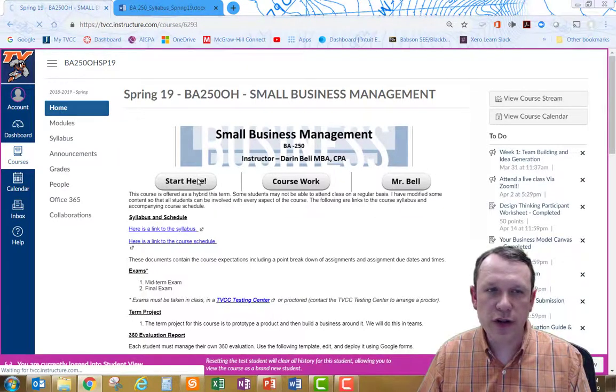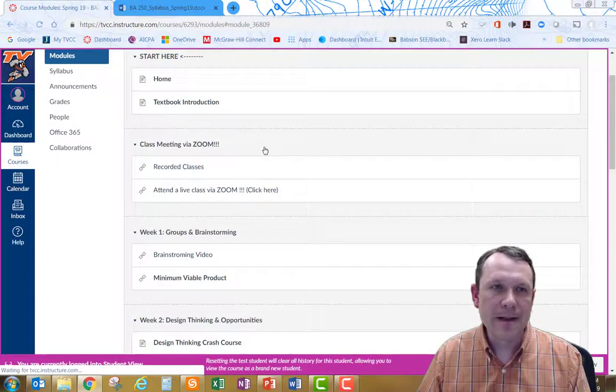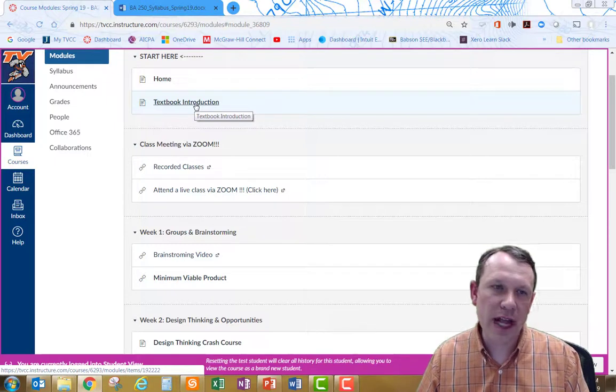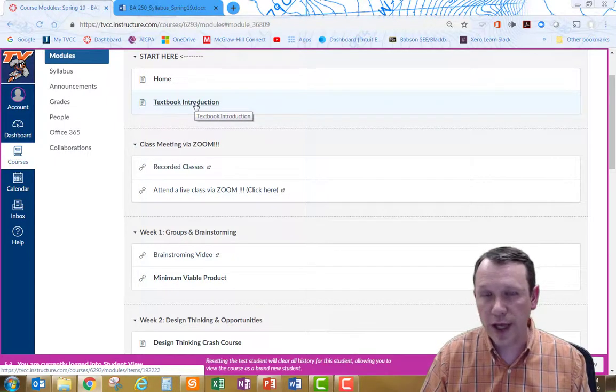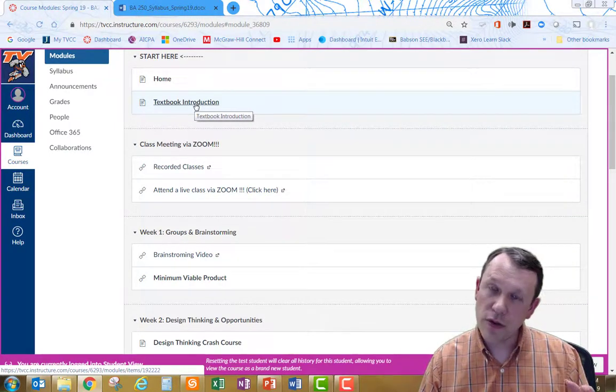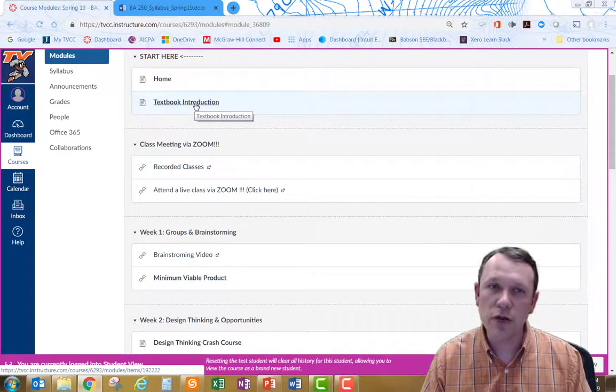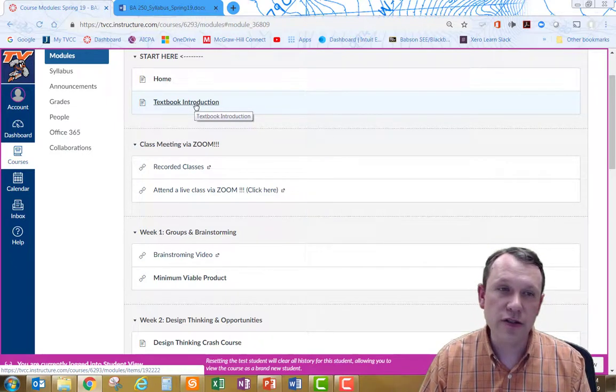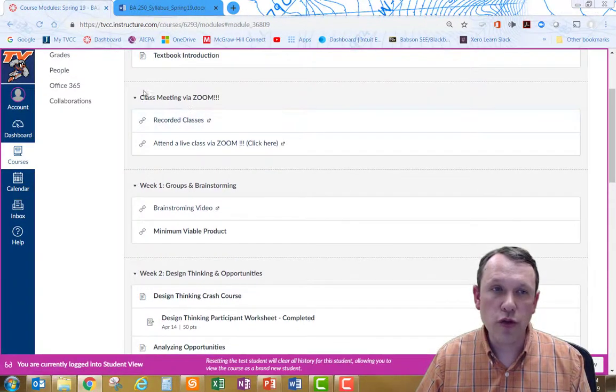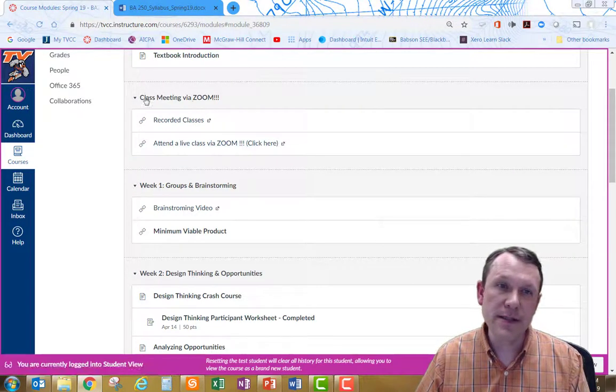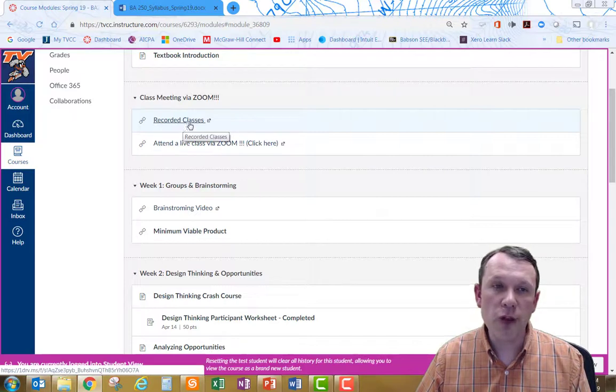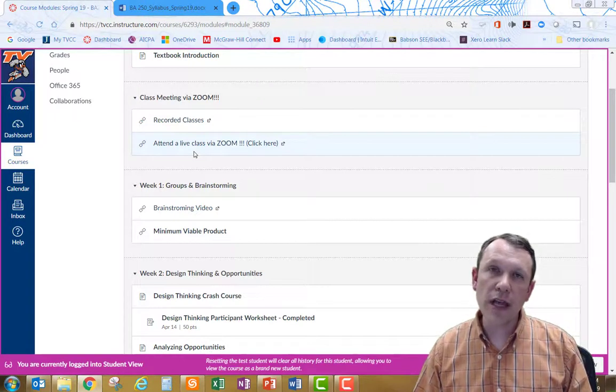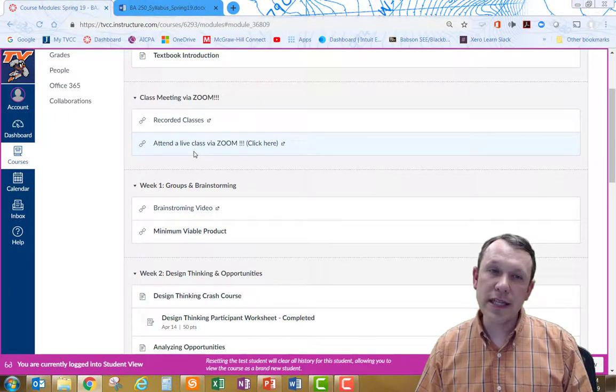As we get going, there's the start here button that's going to take you to kind of the start here intro. It has a textbook introduction. The textbooks for this class are free. They're online textbook texts. They're free. You don't have to pay for them. You can use them online as much as you want to and get as much out of them as you can to help you with your business idea and creation. For the online Caldwell group, there's this module here on canvas. It's class meeting via zoom module. You can view recorded classes there as well as if you do have time at 12:30 on Monday or Wednesday, you can attend a live class.